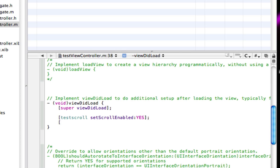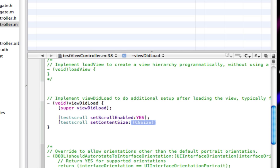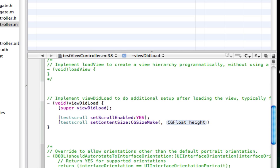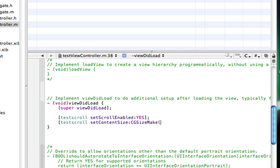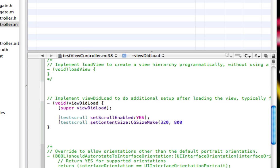Enter, open square brackets, testScroll. Set content size CGSizeMake and then open brackets. Now we're going to be typing in the width of the scroll, so that's 320. We want the width of the iPhone page. And now the height. You can put the height whatever you want. I'm just going to set mine to around 800. Close brackets, close square brackets, semicolon, save.